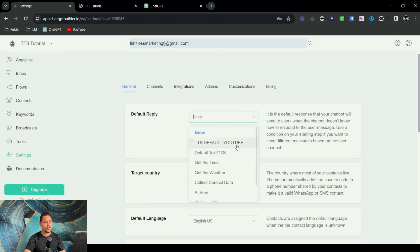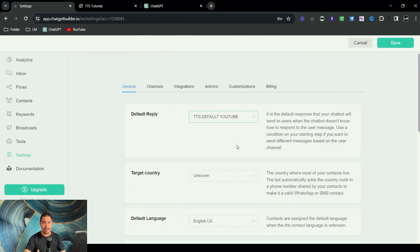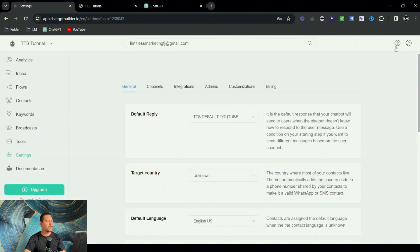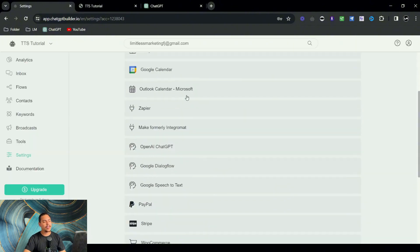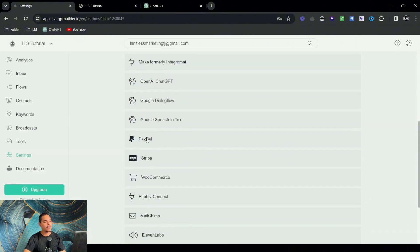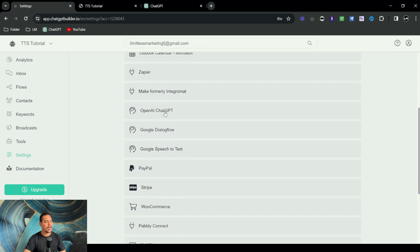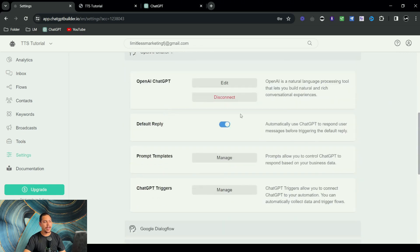And what we're going to do is we're going to make sure that the default reply is being pulled from this. So TTS default YouTube is the one we just set up. So that's the one we're going to select. I'm going to click on save.